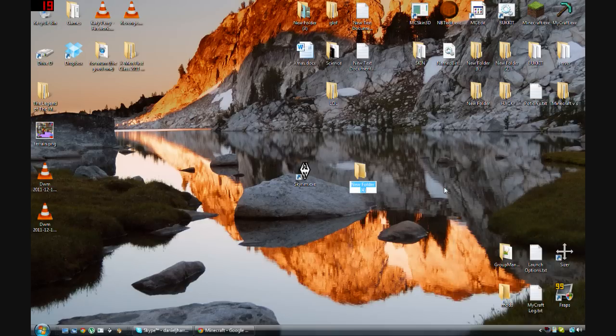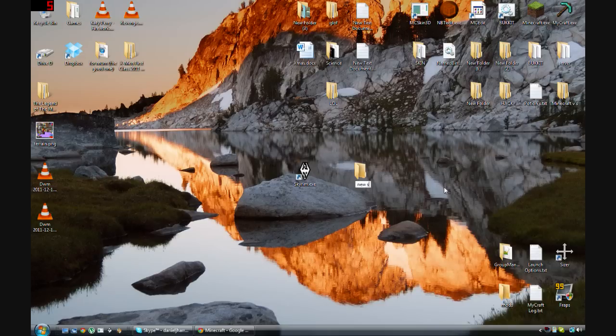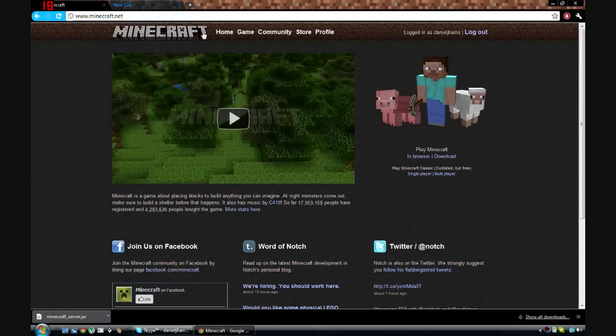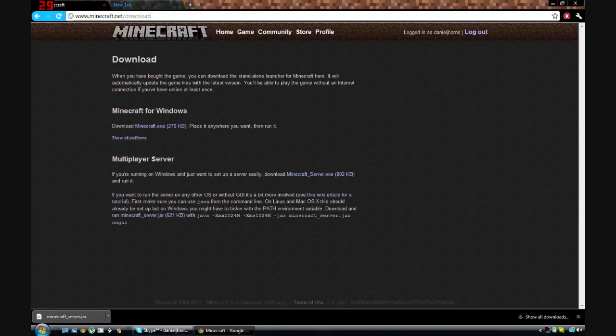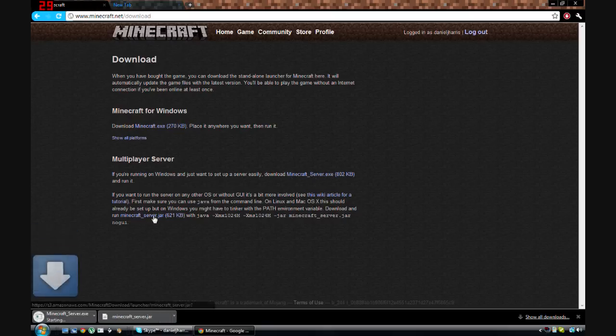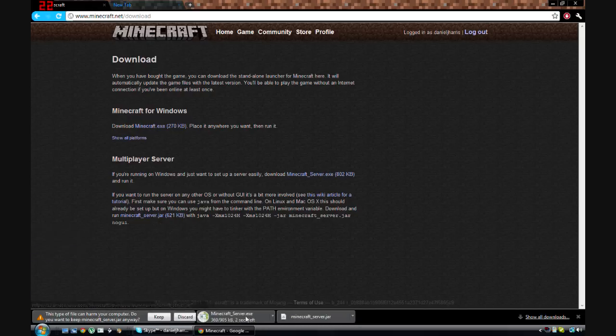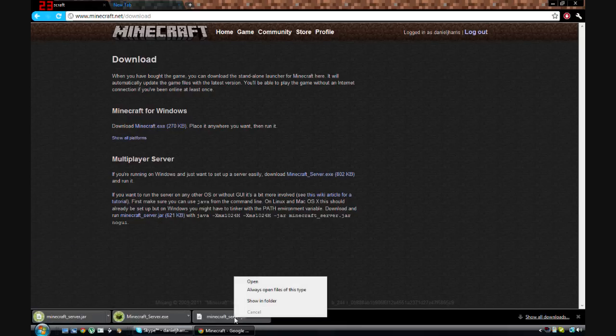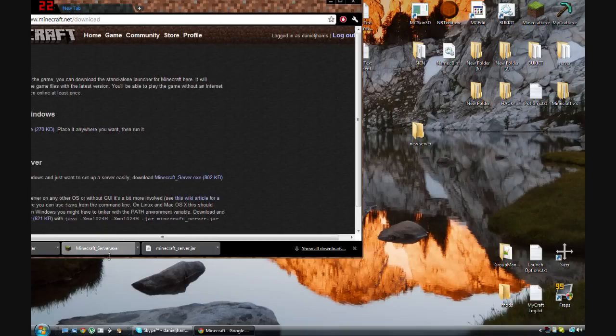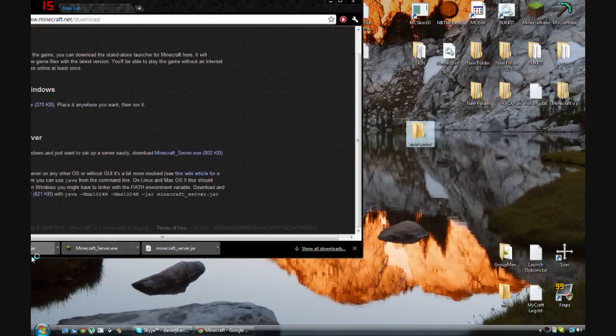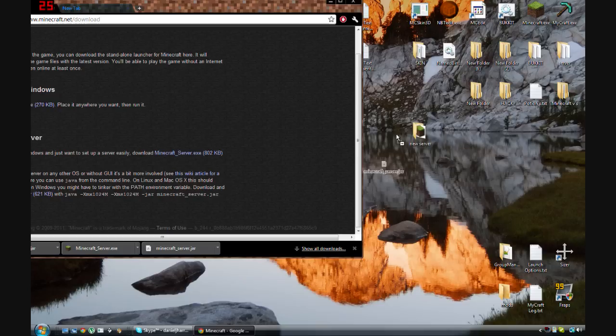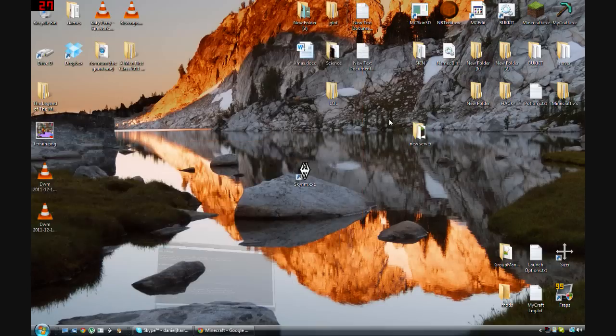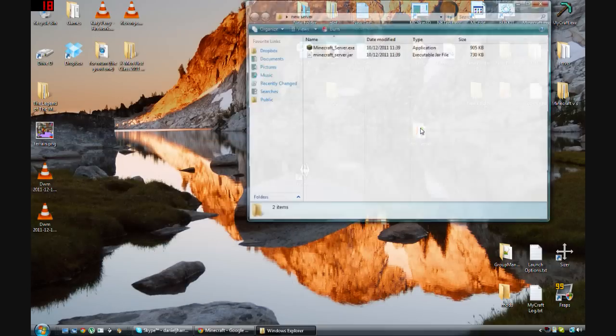Okay, so you need a new folder to put your server stuff in. I'm just going to call that new server. And then you want to go to your server Minecraft website, go to the download section, and download both the exe and the jar. Now once you have both the exe and the jar, put them into your folder like that.